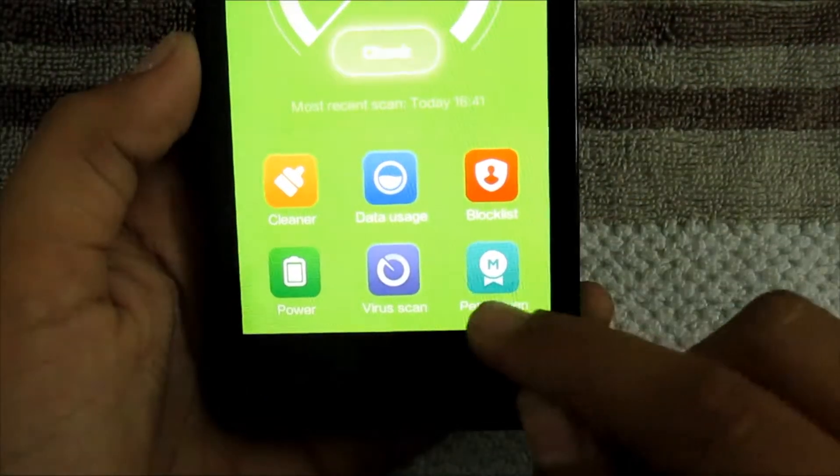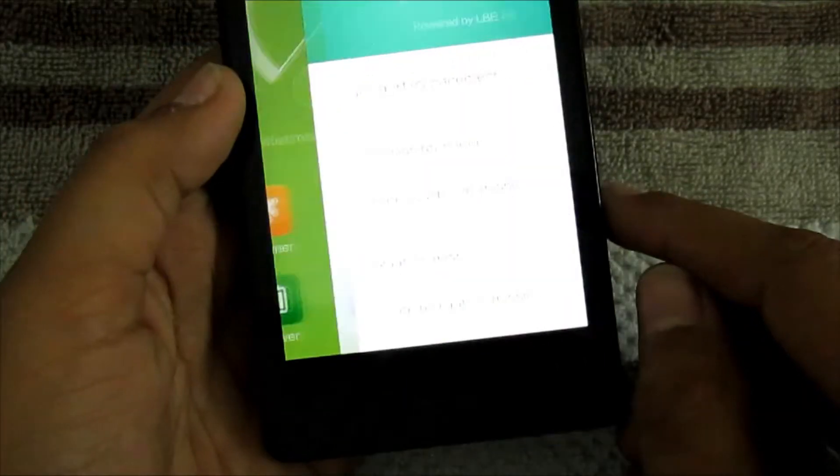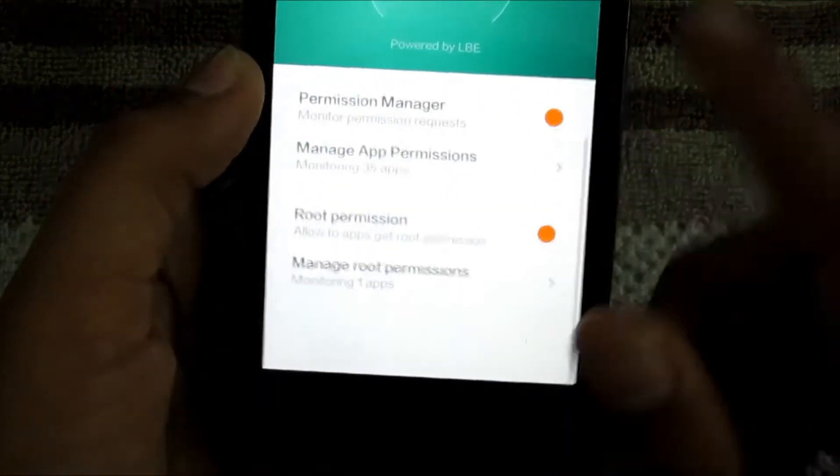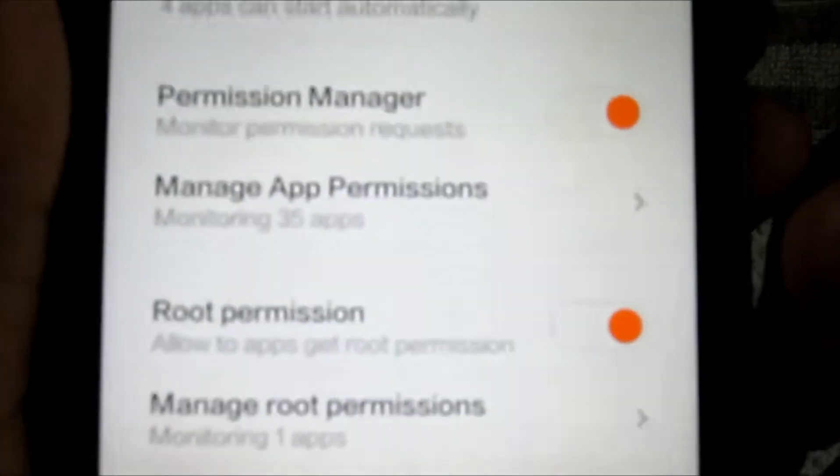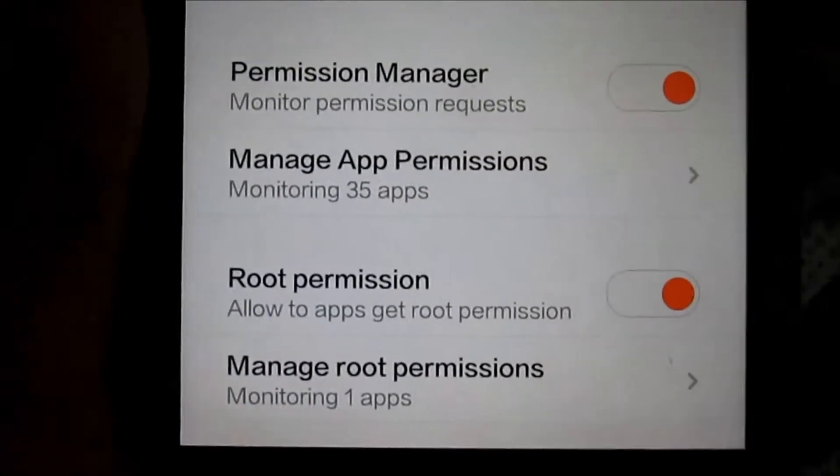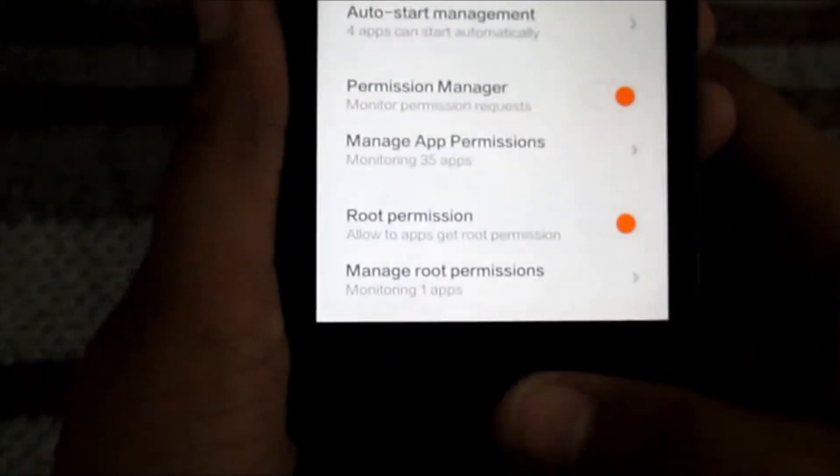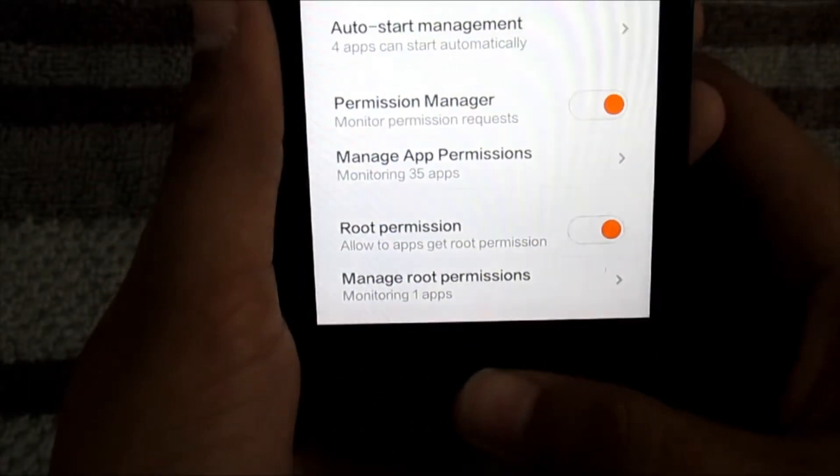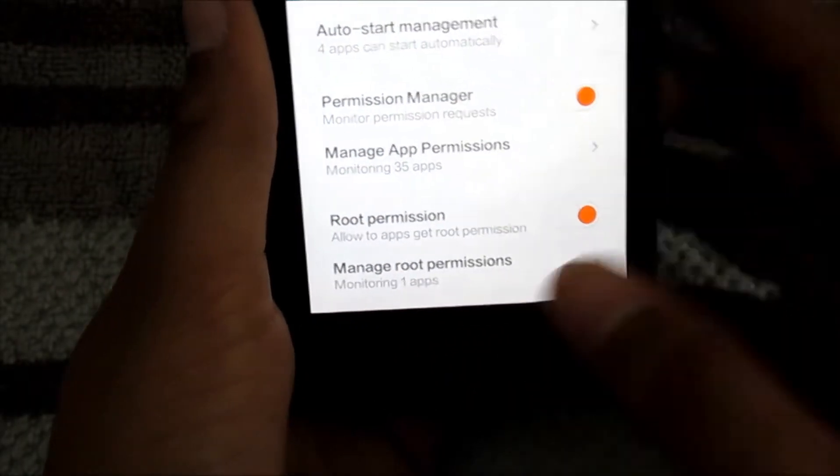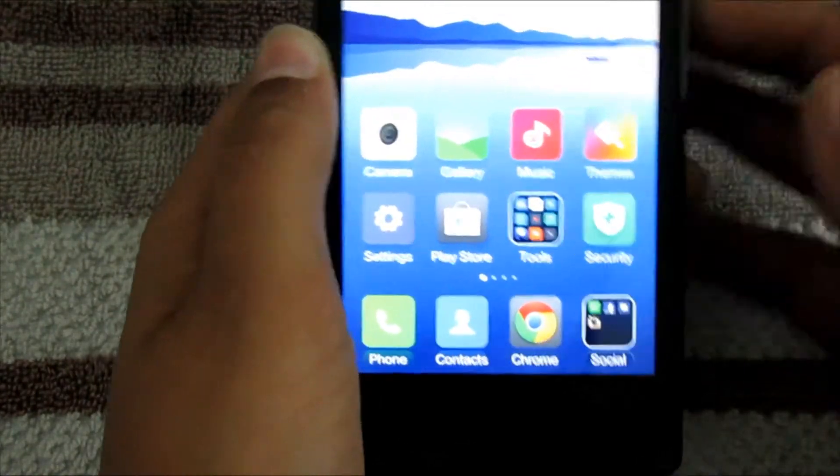Just go to Security, then Permissions option, and you must enable the root permission. It will automatically ask for the applications for the root permission.